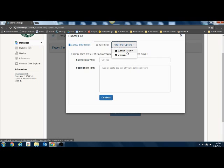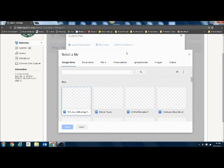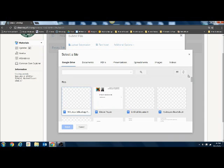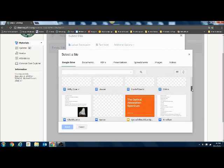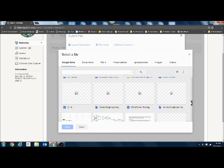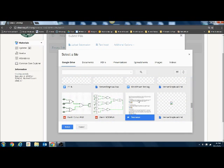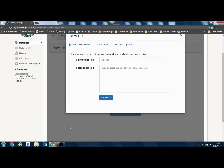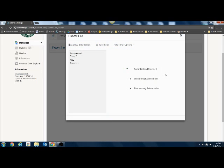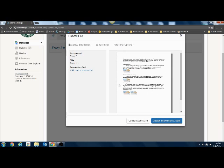As most of your papers are going to be typed on a Google Doc, we're going to click on Google Drive. This should open your Google Drive directly where you can search for and find your paper. When you find it, hit select. This will bring up a preview screen and then you can accept the submission if this is the correct document.